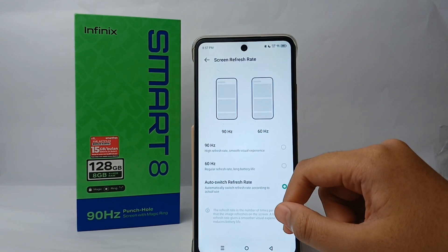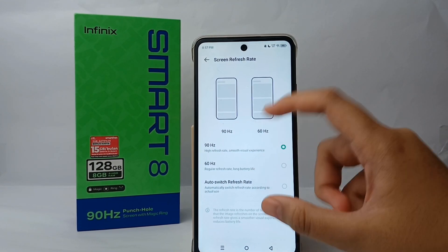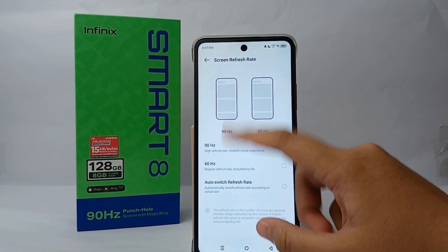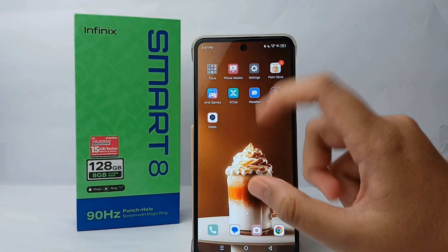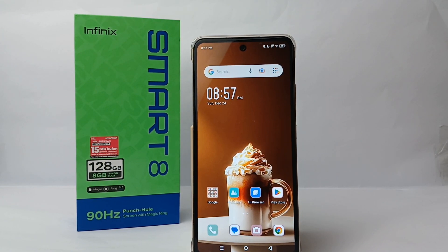For a regular refresh rate you can choose 60 hertz, but I will choose the high refresh rate of 90 hertz for a smooth visual experience. That's the tutorial on how to set the screen refresh rate on the Infinix Smart 8. Thank you so much for watching.